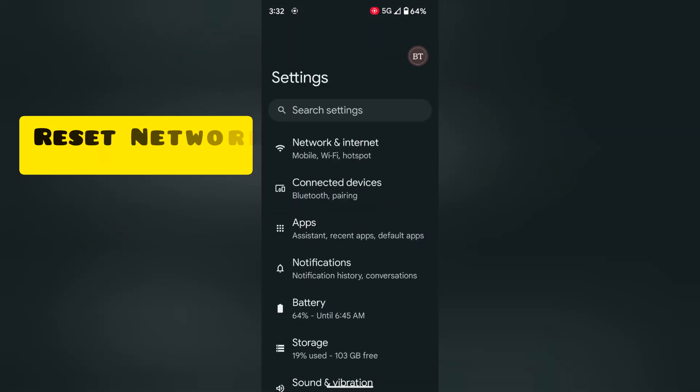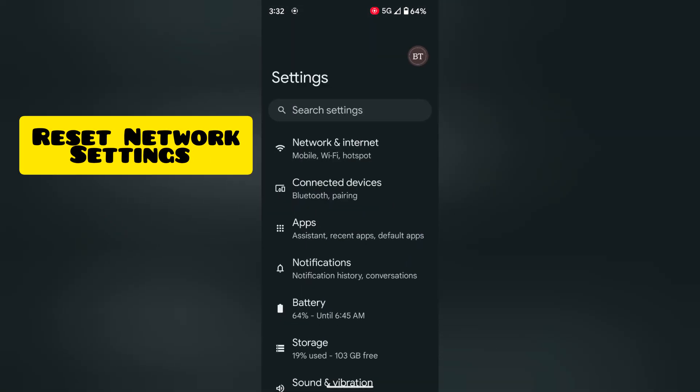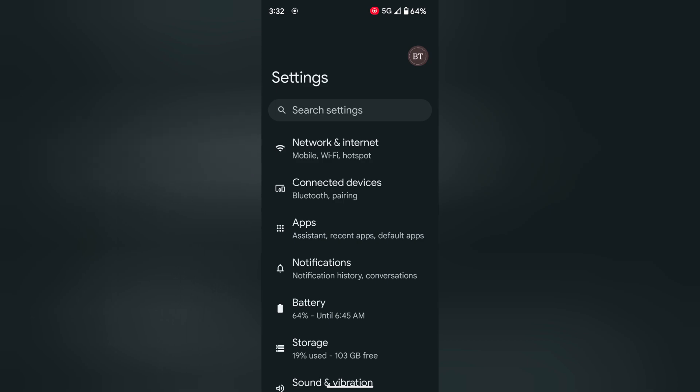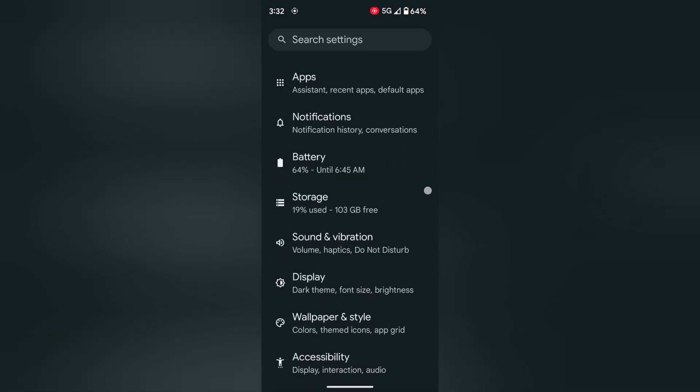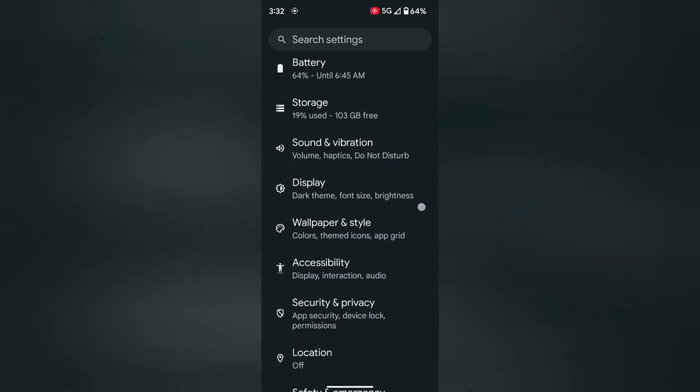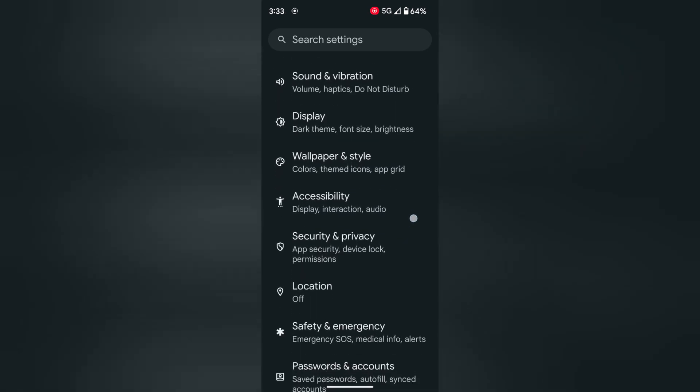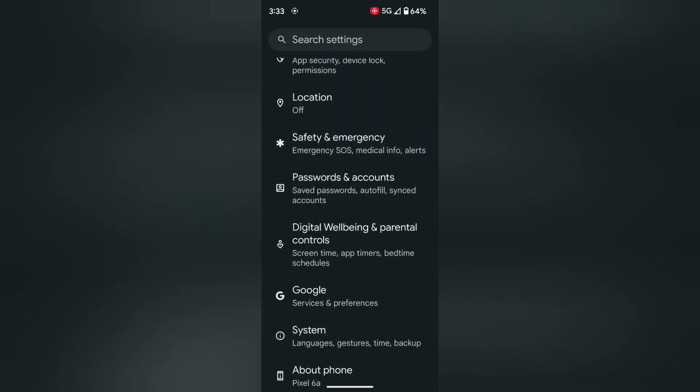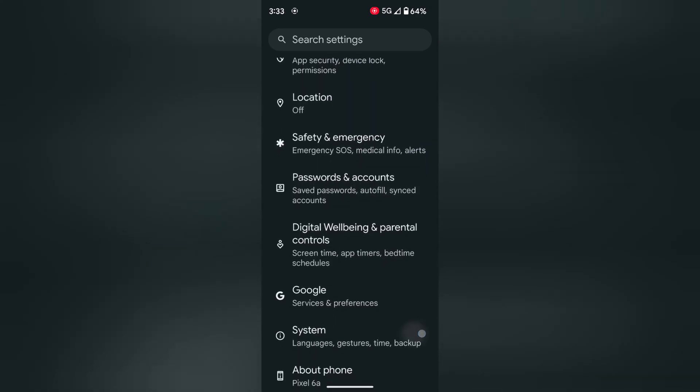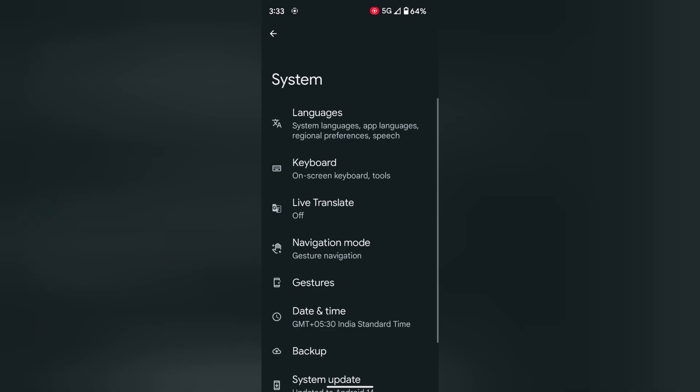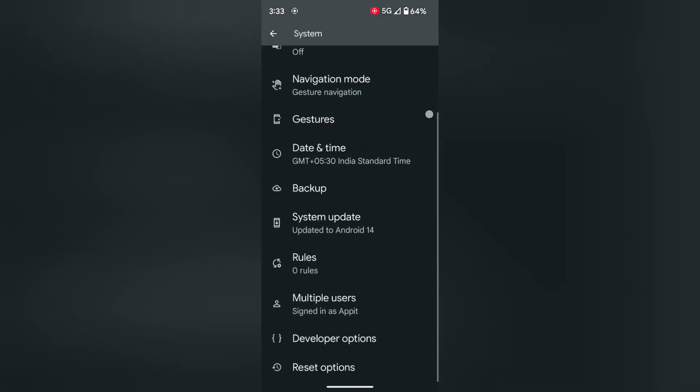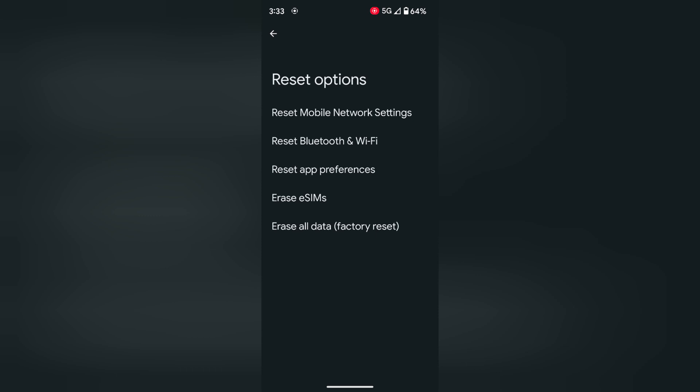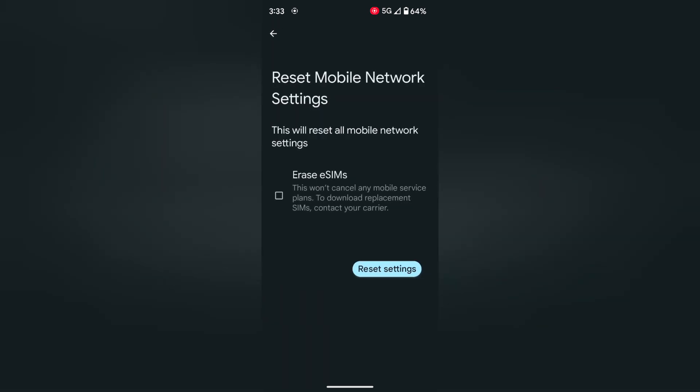If you're still facing the issue, reset the network setting as the last option you can try with your phone. Go to settings, scroll down, tap on system. Again scroll down to the end, tap on reset option, then tap on reset mobile network settings.